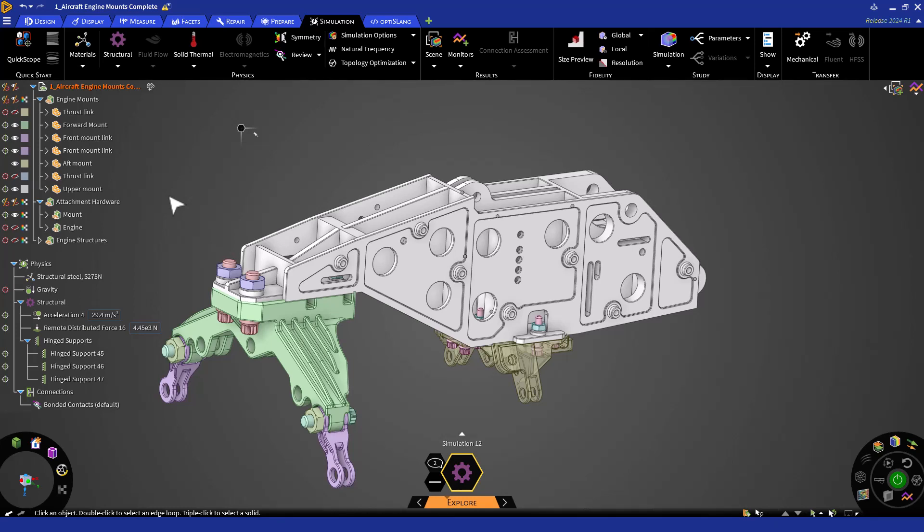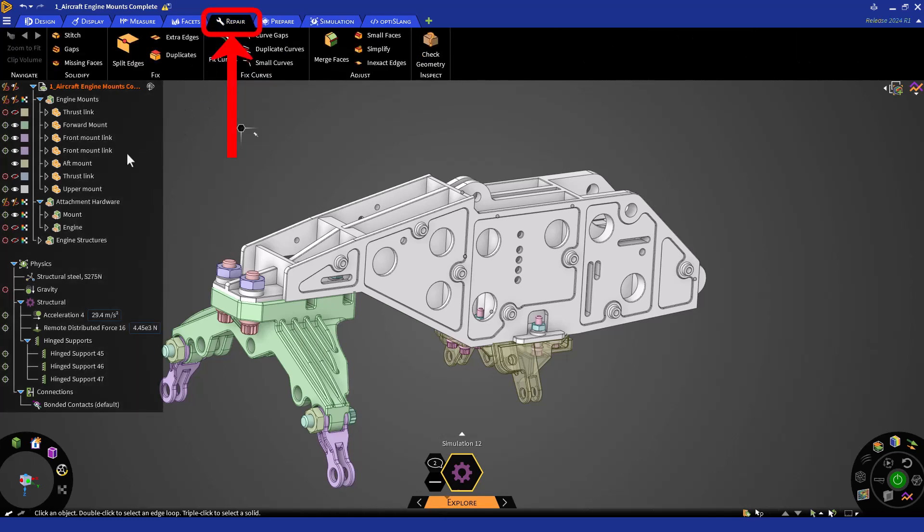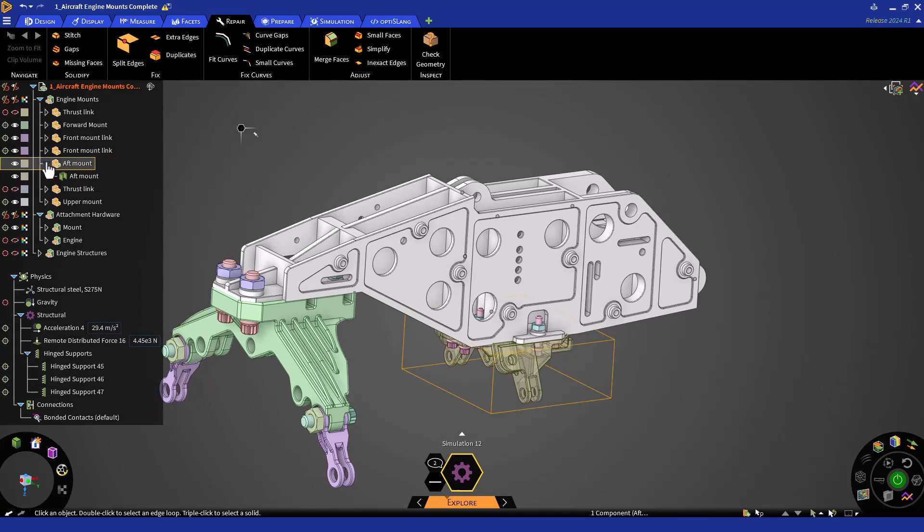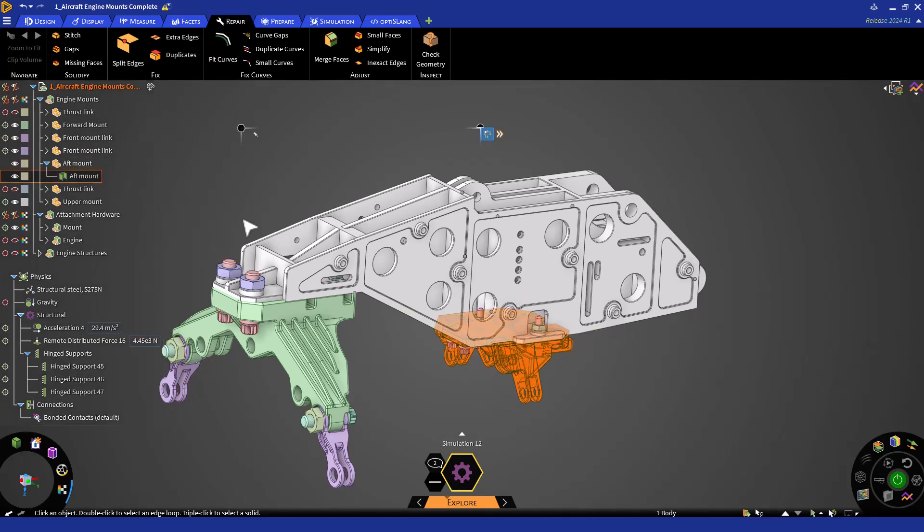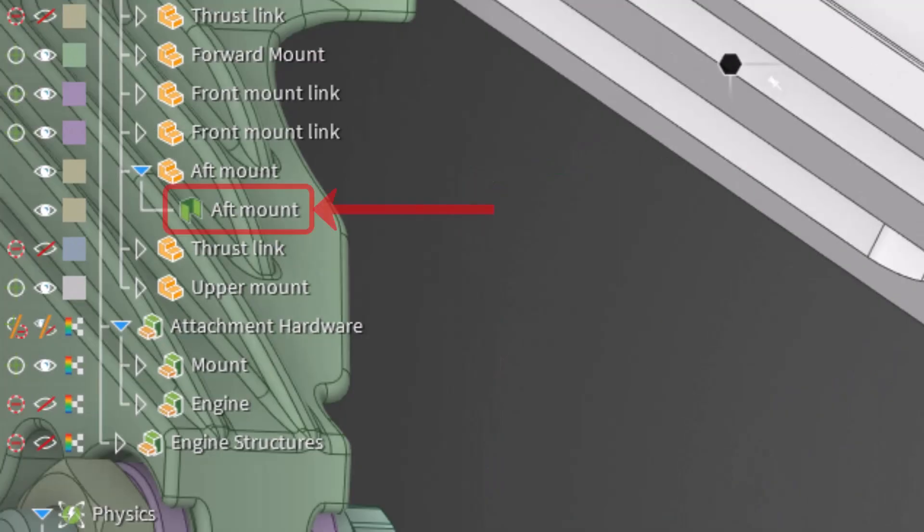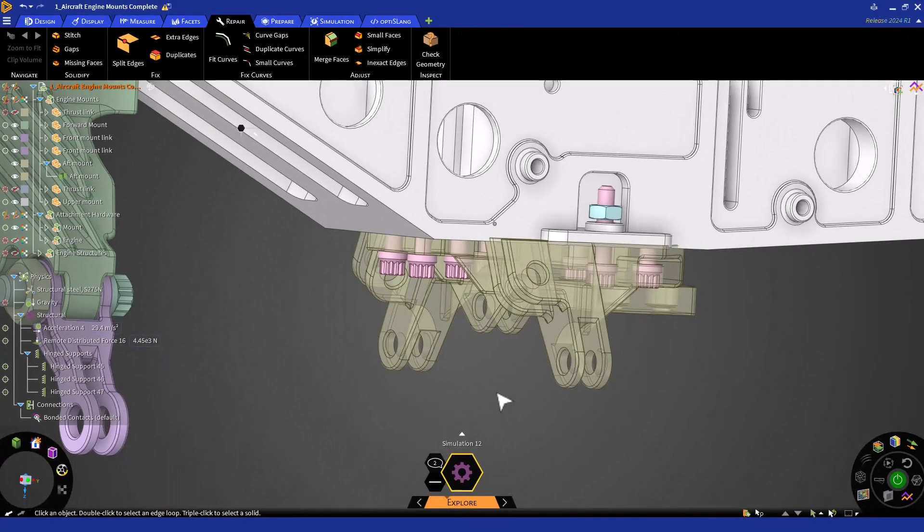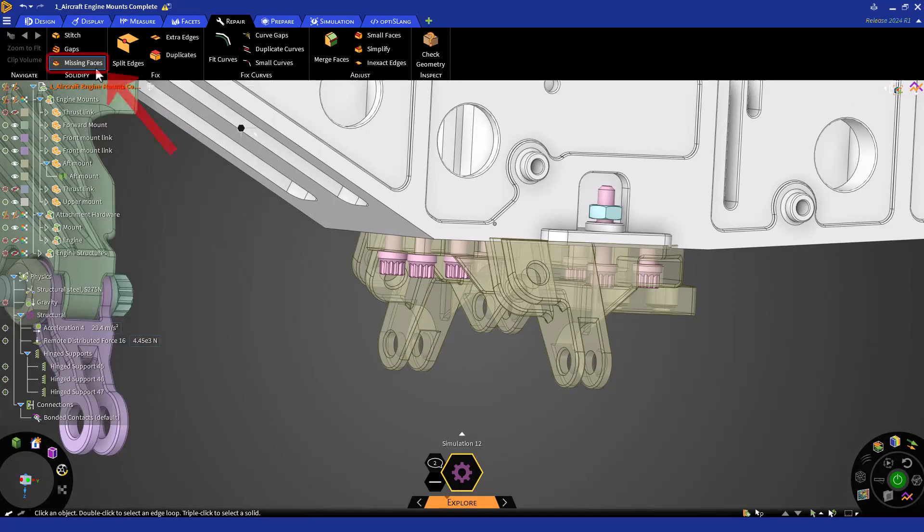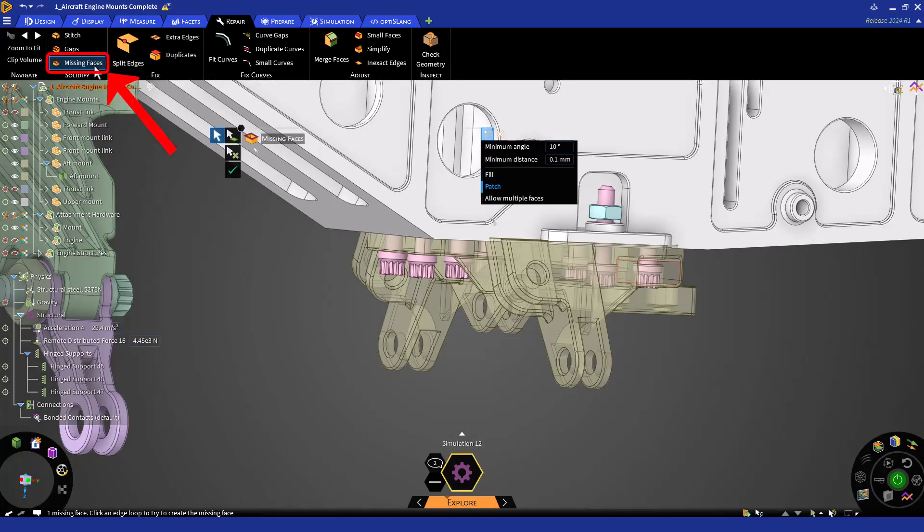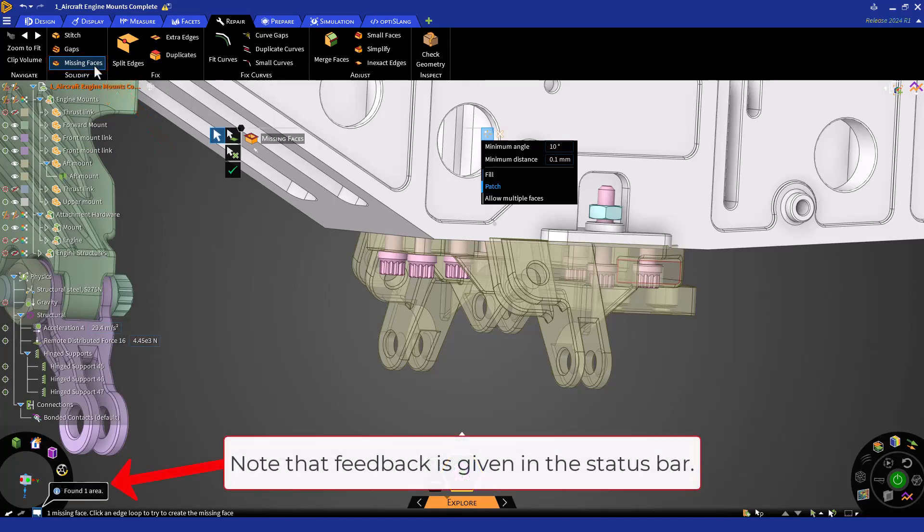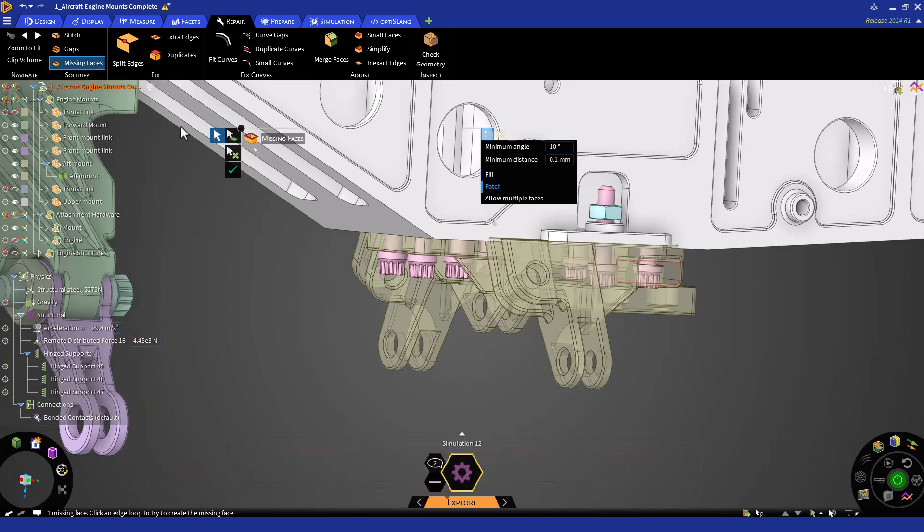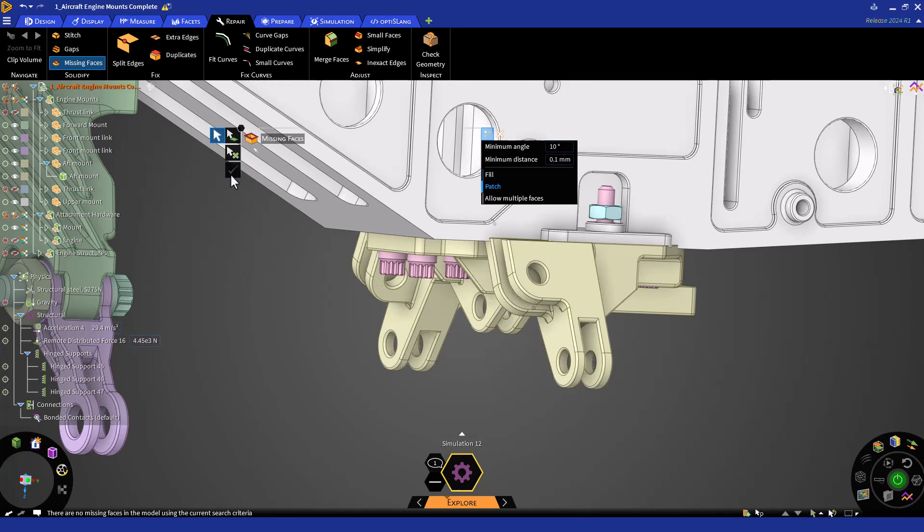Let's start with something that will definitely affect the model. First, let's switch over to the repair tab in the ribbon. Here you will have plenty of tools to make any needed geometry repairs. You'll notice that the rear mount is transparent and it is shown to be a surface in the geometry tree. Surfaces cannot be included in the simulations. Therefore, we will need to restore this part back to a solid body. The surface seems to be mostly complete, so it is possibly having a missing face. Select the Missing Faces tool in the Solidify group. Right away, the tool will detect any missing faces and we can see one is detected in the rear mount. Click the check mark to accept the repair.